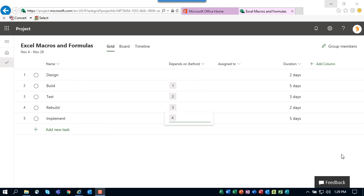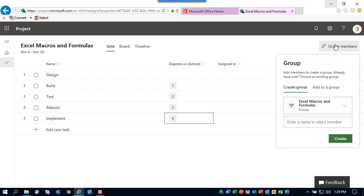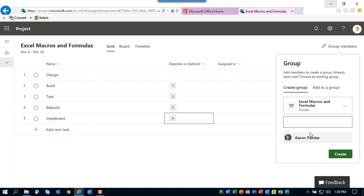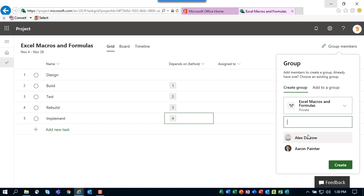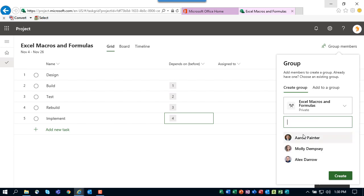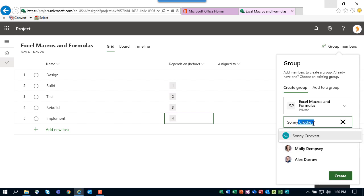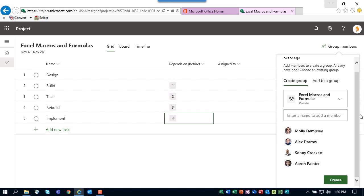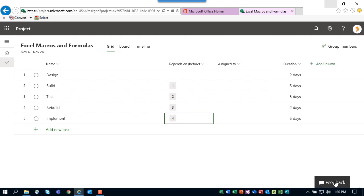The second wave of the planning process is resource planning or building your project team. To build your team, click the group members button in the upper right corner of the page. In the group dialog, simply begin typing the names of your team members. So for example, I need Aaron, and that's Aaron Painter. And I need Alex, and that's Alex Darrow. And I need Molly, and that's Molly Dempsey. And lastly I also need Sunny, and that's Sunny Crockett. Once you've built your project team, click the create button at the bottom of the dialog.